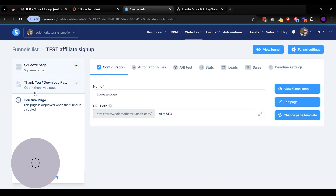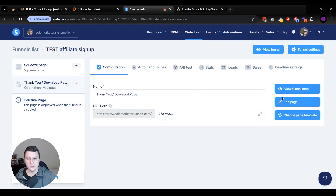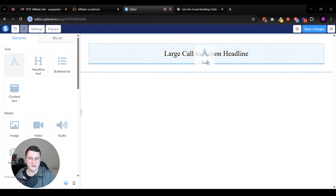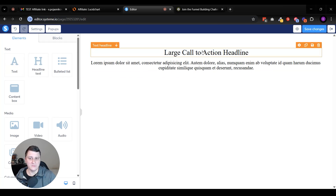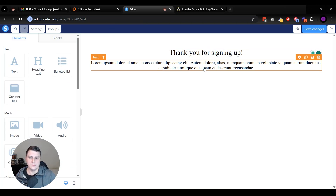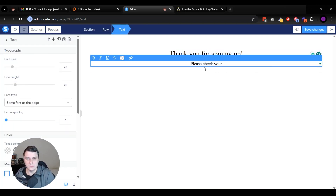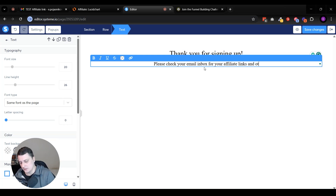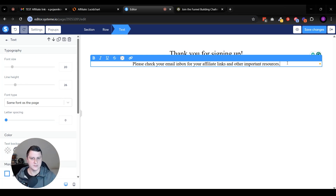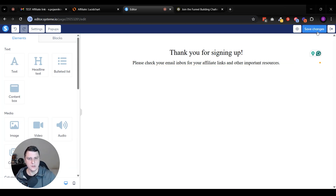Let's go back to the confirmation page - the thank you page. Let's click on 'edit page' and make it just as simple. Let's delete everything and drag in a headline, drag in text, and there might be a footer as well if you want. The headline is going to say something like 'Thank you for signing up.' And then the subtext will be something like 'Please check your email inbox for your affiliate links and other important resources.' You can also mention to make sure to check spam, or if it doesn't show up in your inbox, make sure to email this address. Let's save changes.